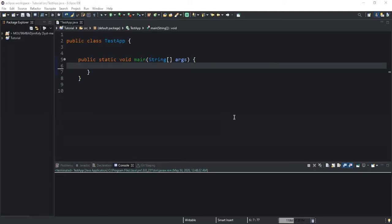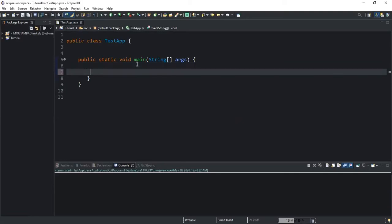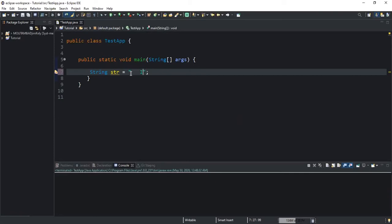So let's take an example to show you how this method works. I will start by declaring a string variable that I will call str and I will give it a string value. I will make sure to have a leading space and I will say 'I love programming'.